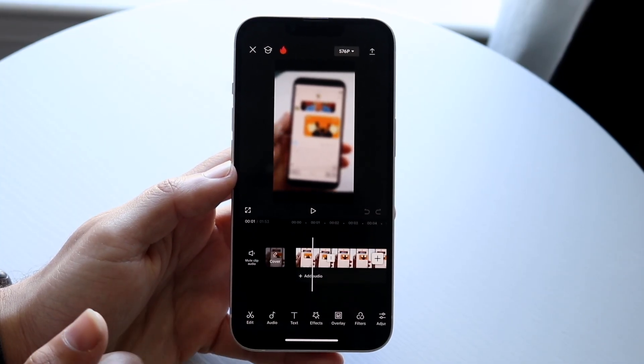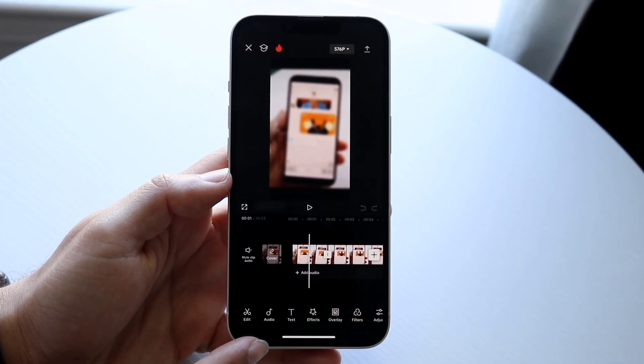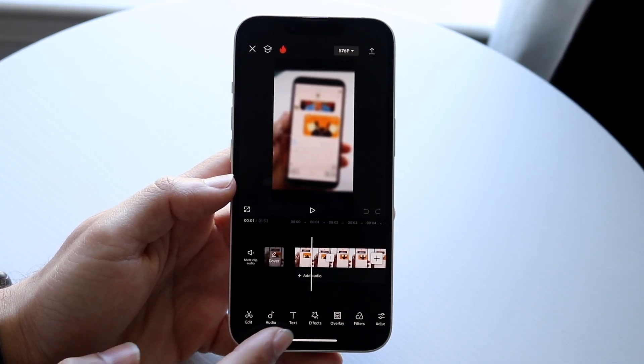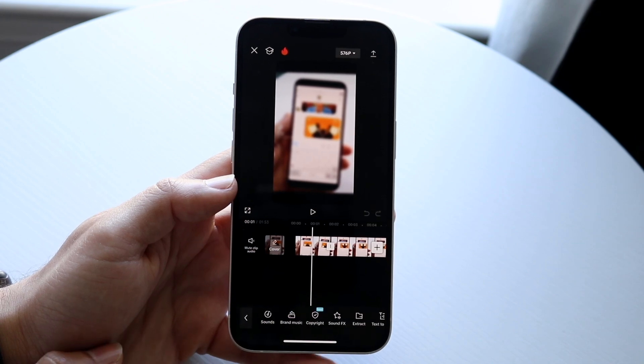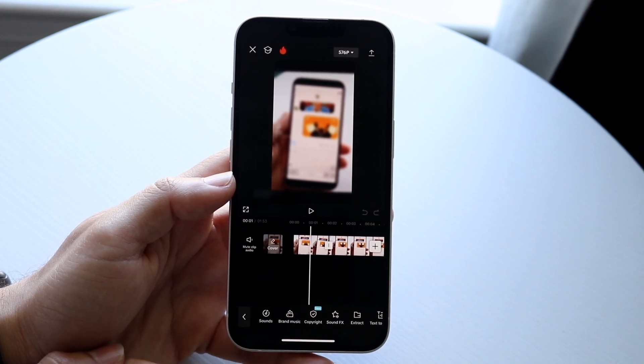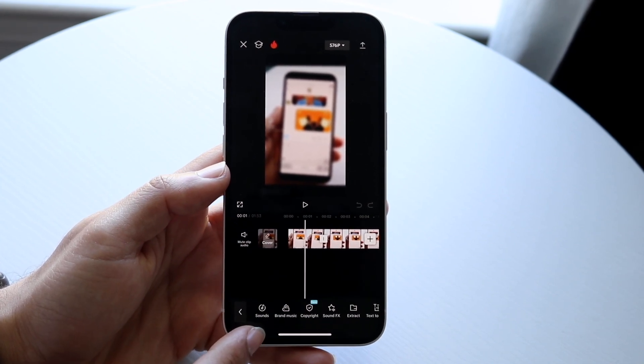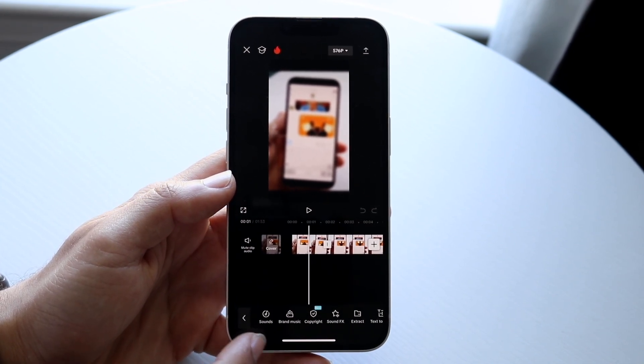Open up your project, and you want to click on the audio option, which is right down here. Tap on Audio, and then you want to click on Sounds, which is this first option right down there.